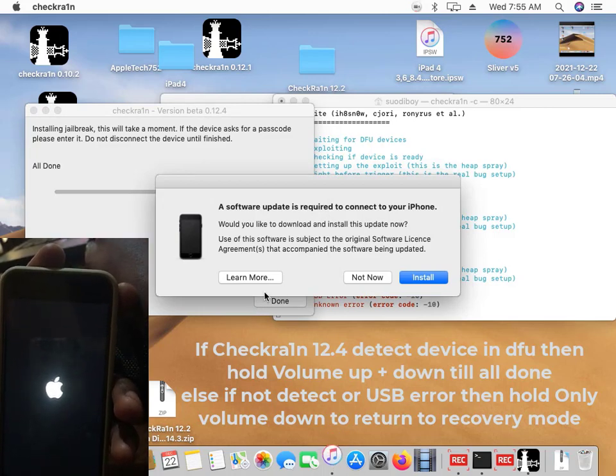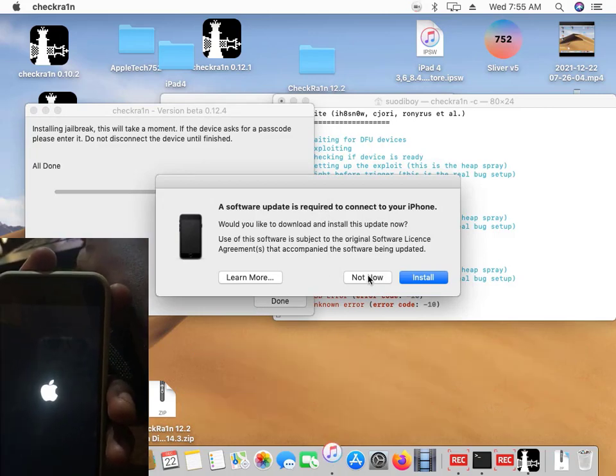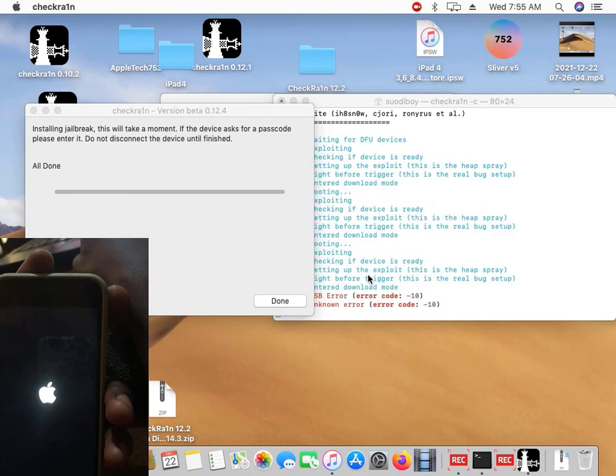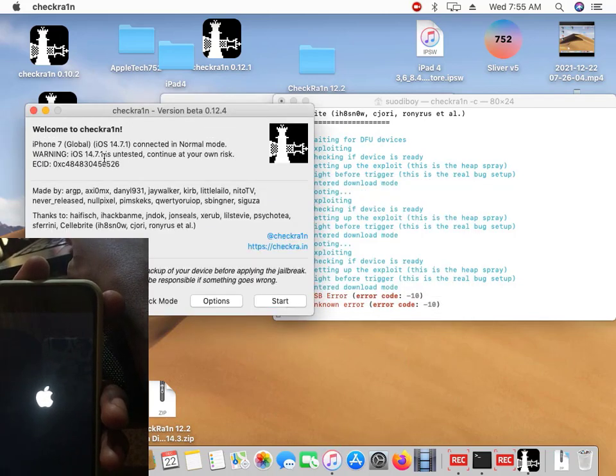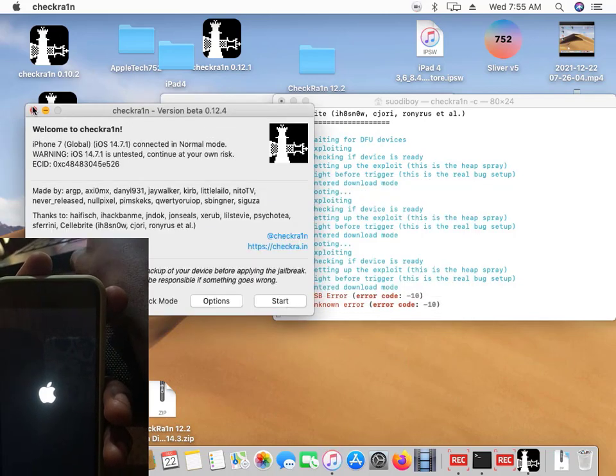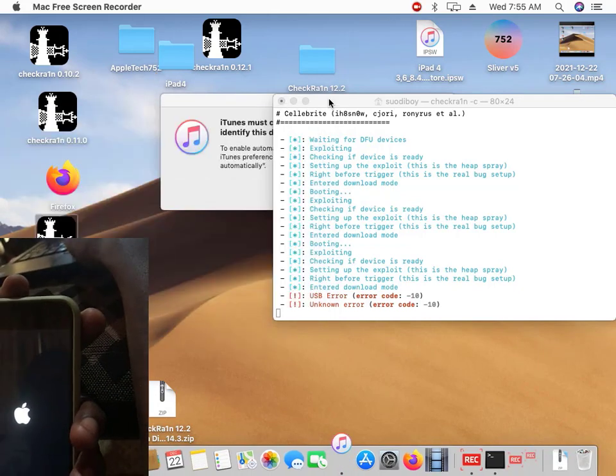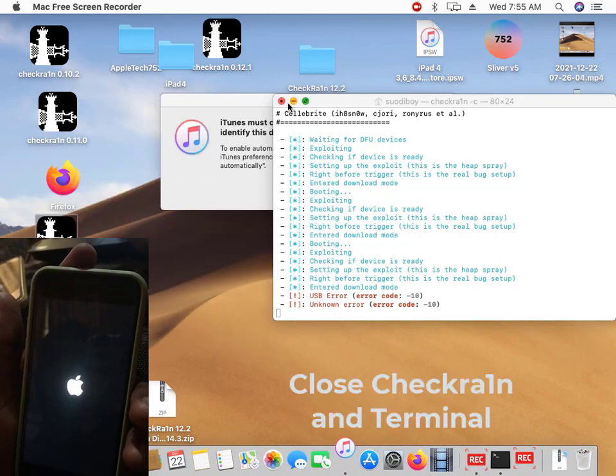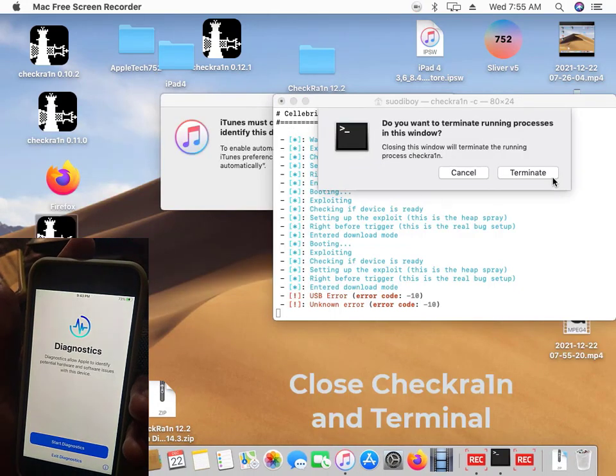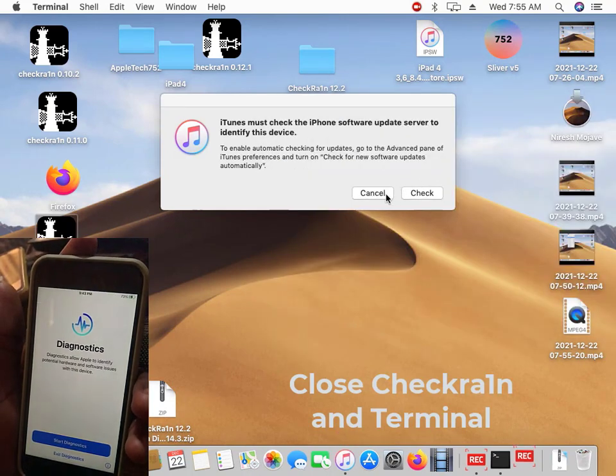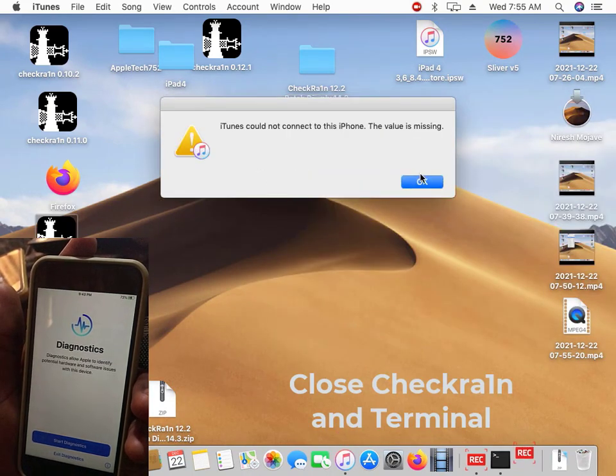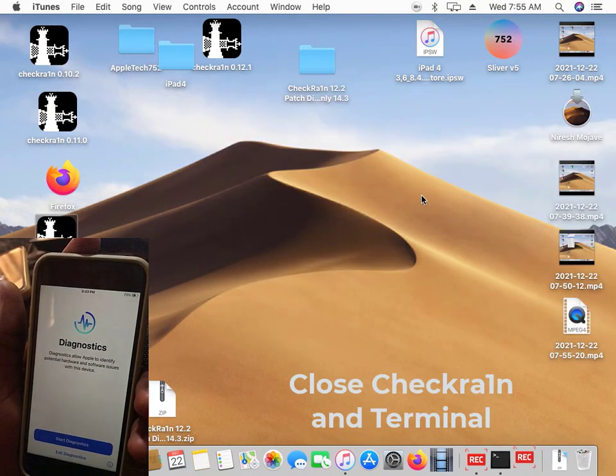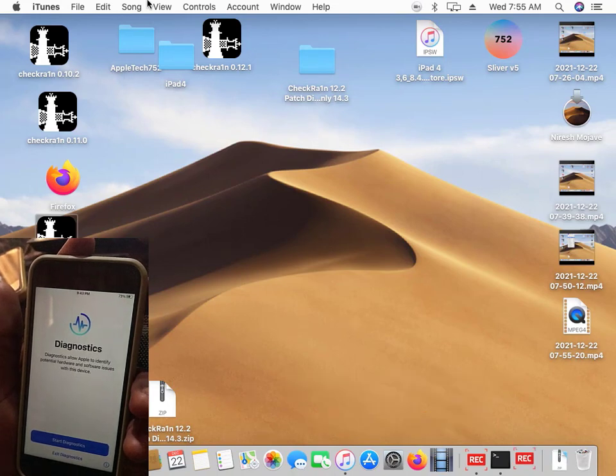So once it shows all done, you will leave the volume up and down. Don't install this, click on done. Close the terminal. Once you close the terminal, now you have to patch the volume.